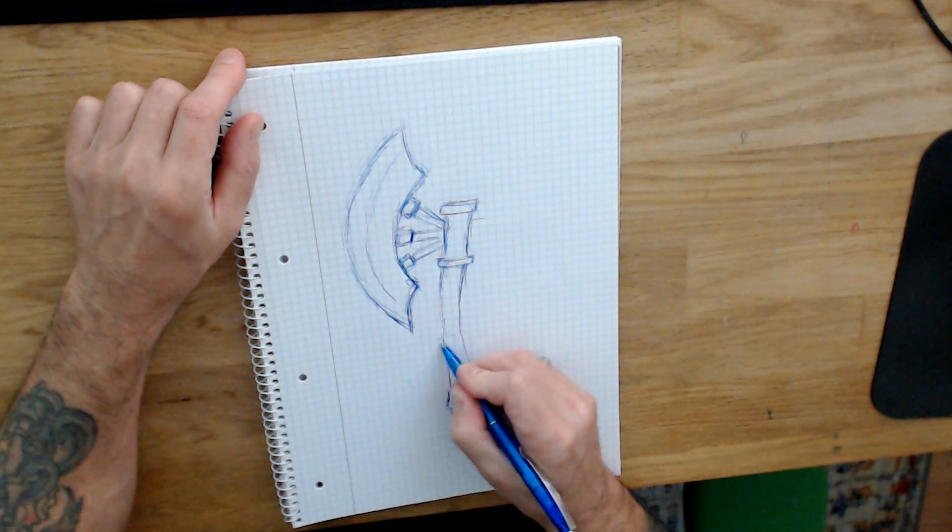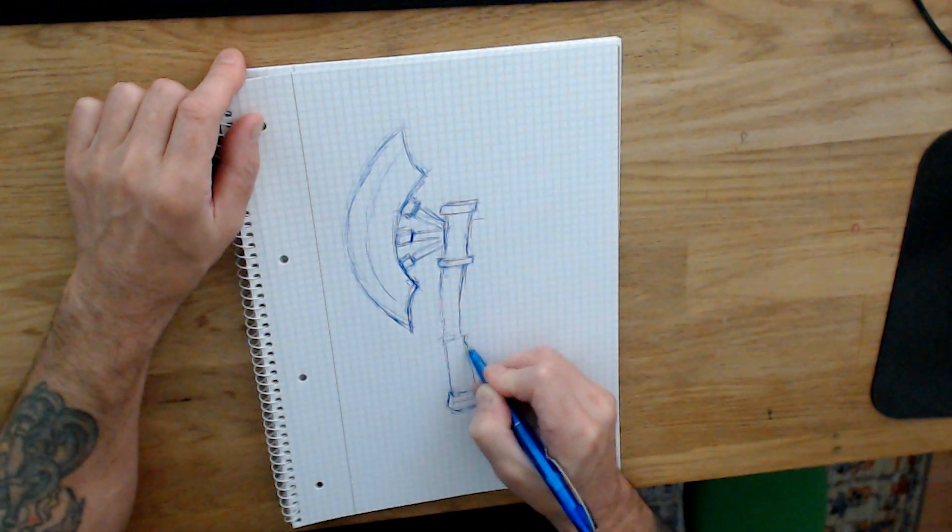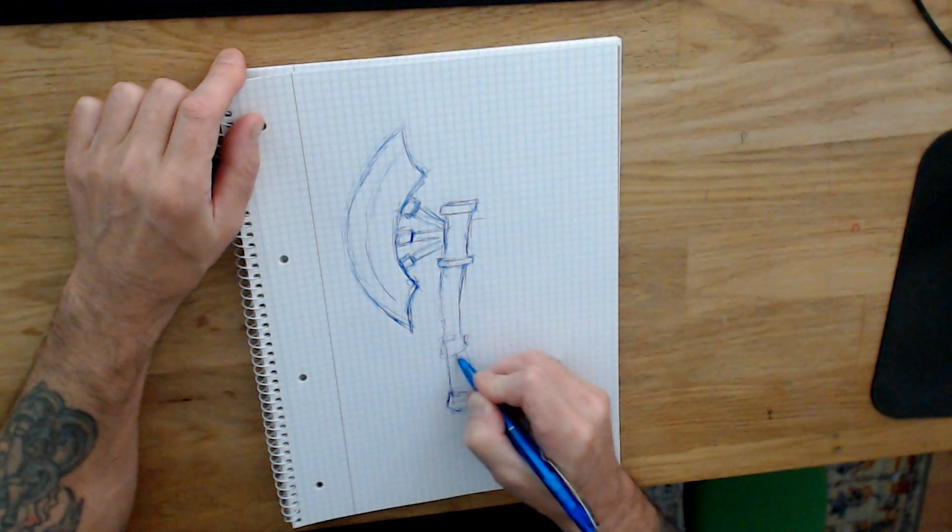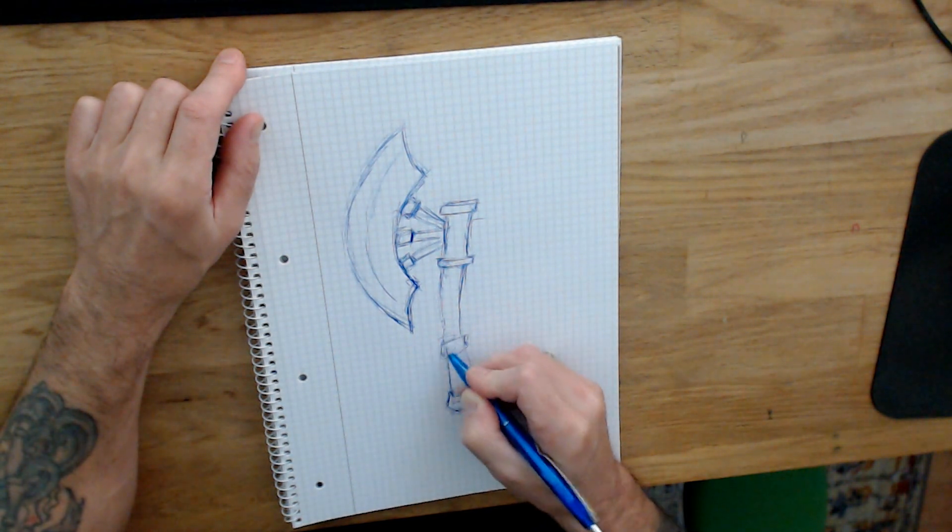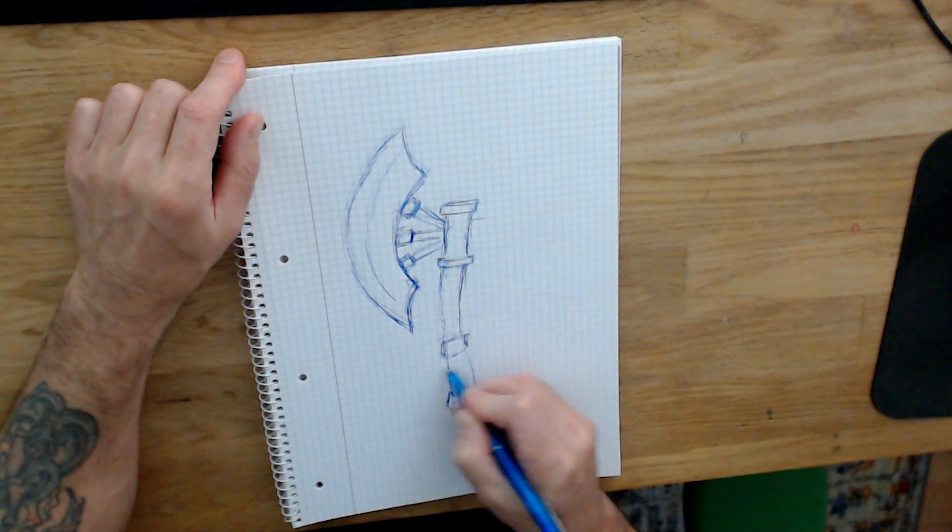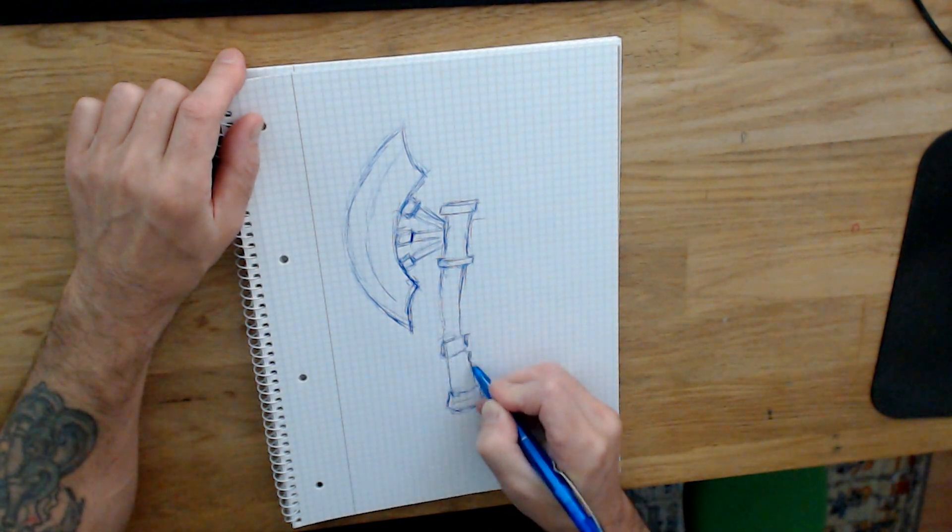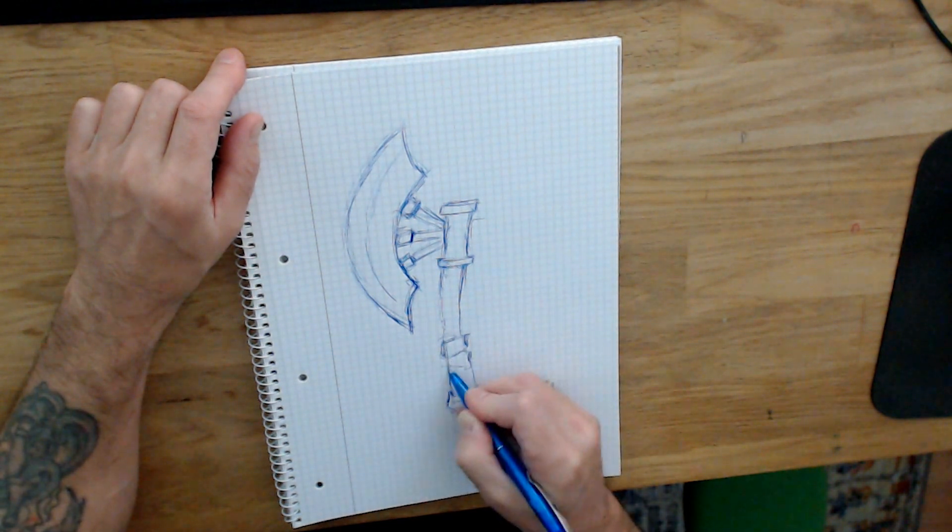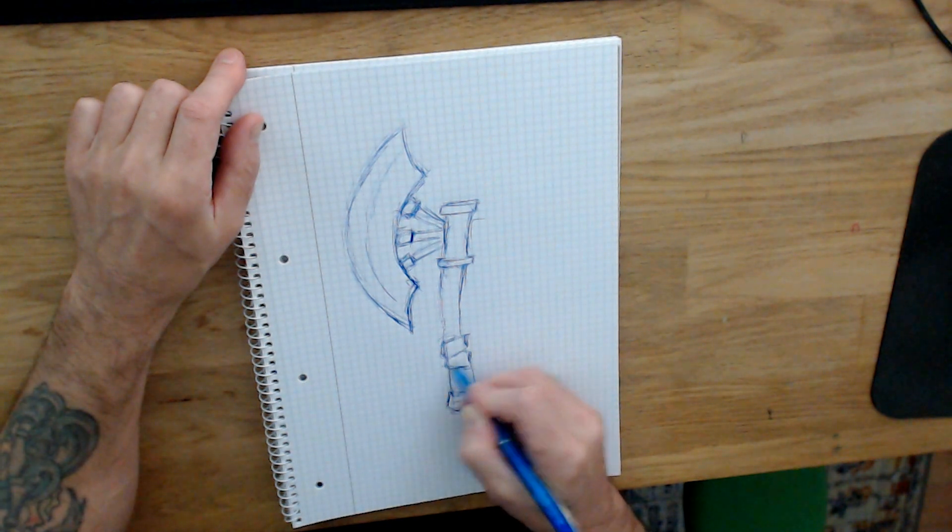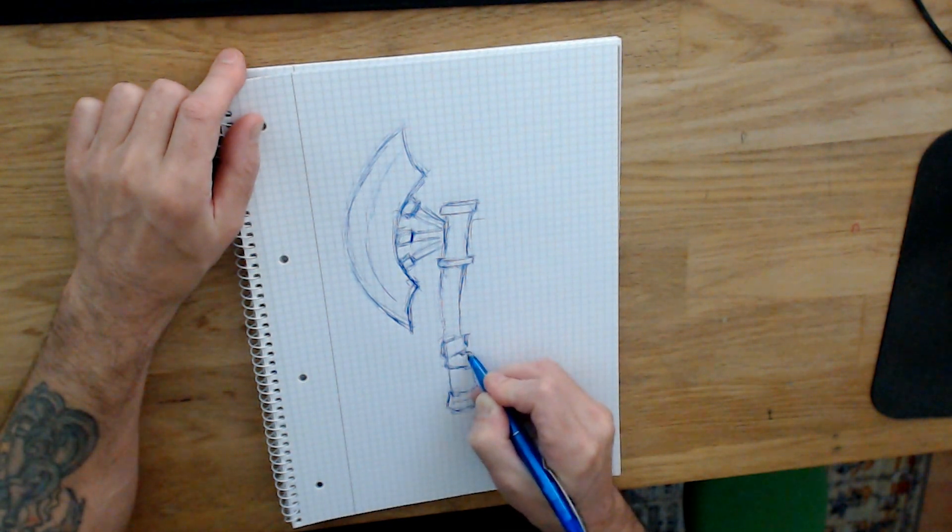Now I add here some supports, bandages—I don't know if the term is correct. And again, this will change tremendously when I start creating the mesh.